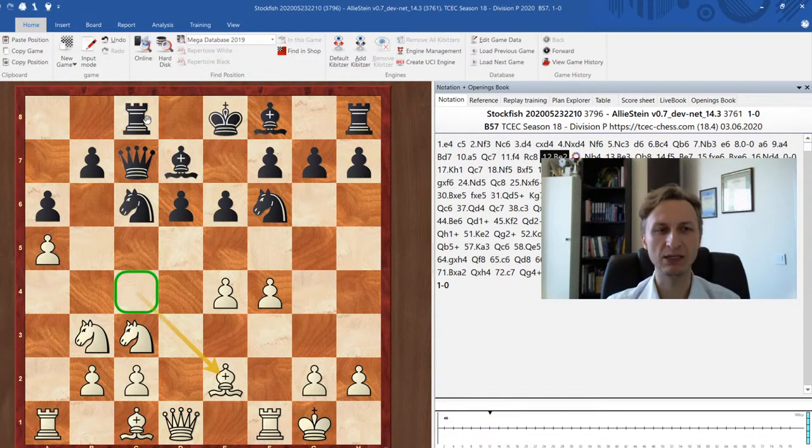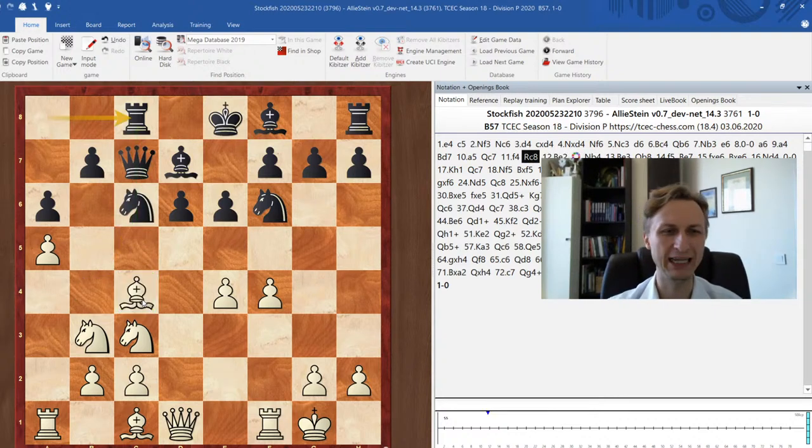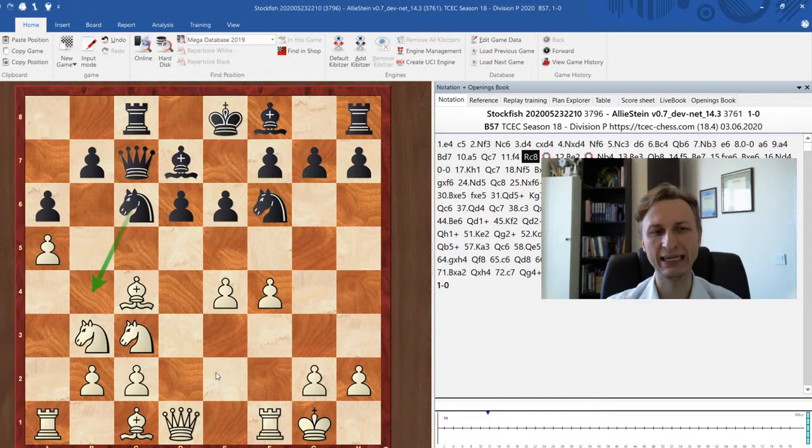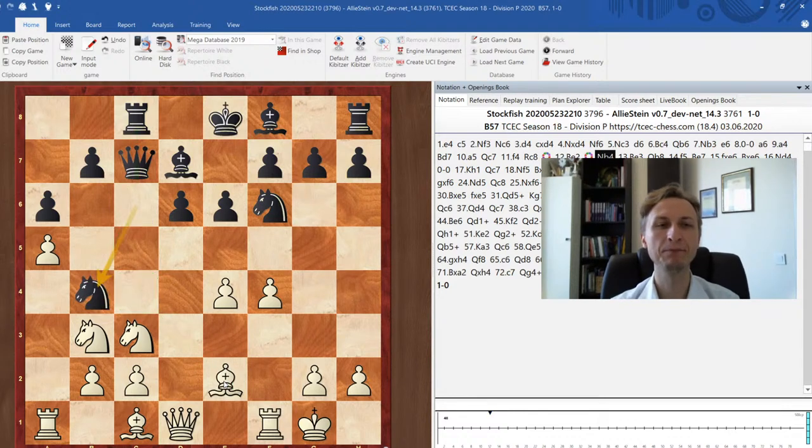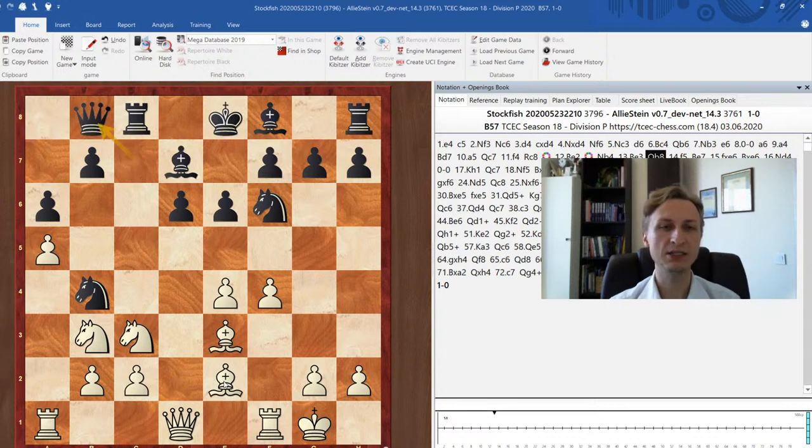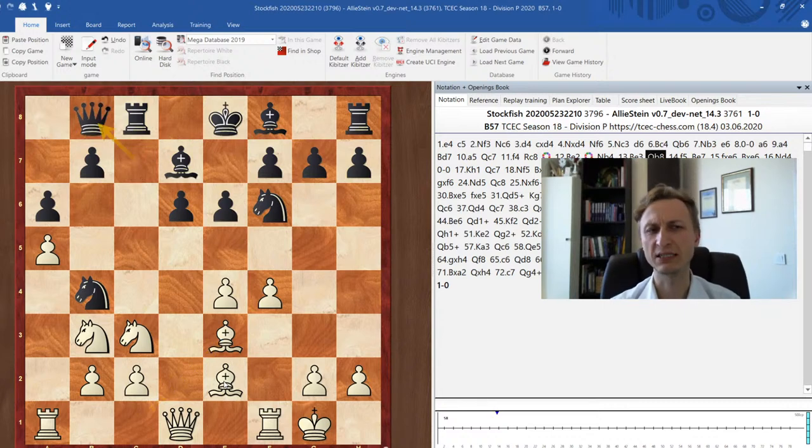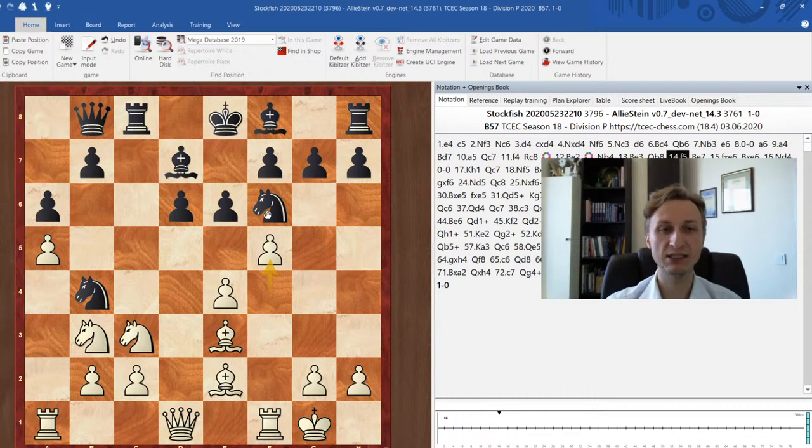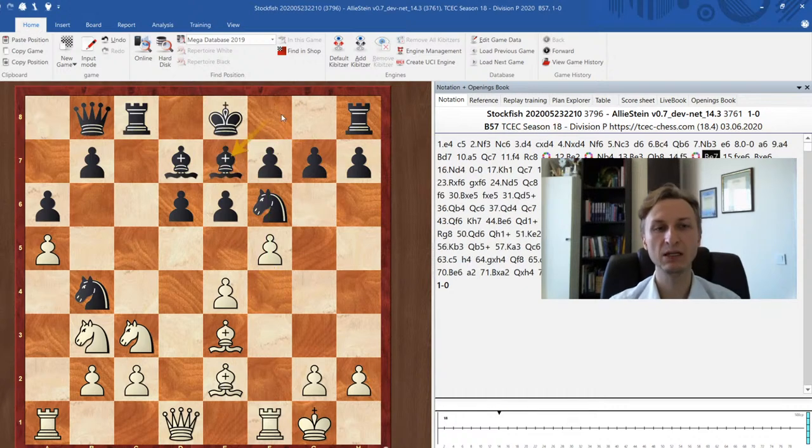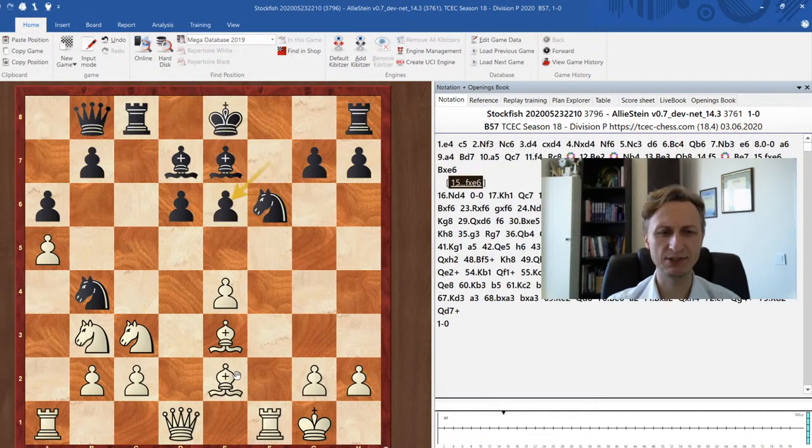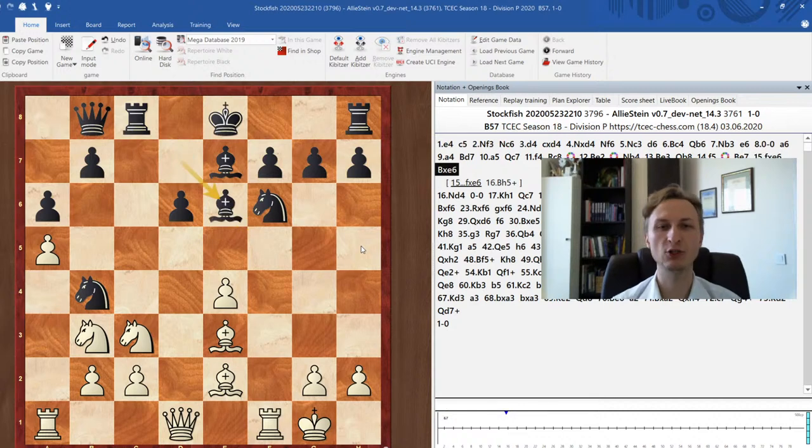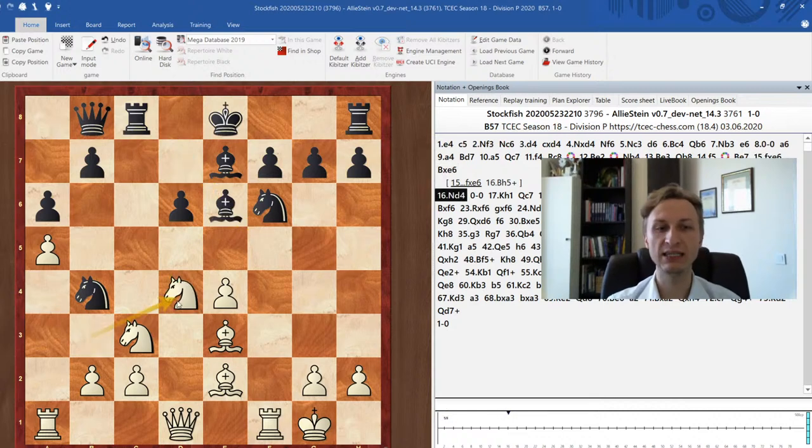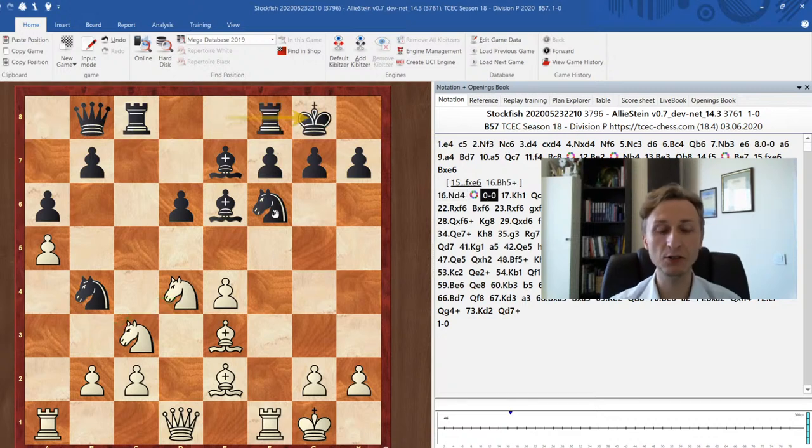Actually, Stockfish in this game showed all the ideas of what do you need to do in Sicilian. A5 getting some space on the queen side. F4 putting a pawn in the center. Rook to open file. Bishop back to e2. Well, the bishop was unprotected. The knight b4 was next move anyway. So this is more like Karpov style prophylactics. Knight b4 is coming and bishop just moved because it would have to move anyway.